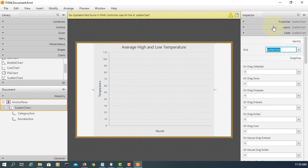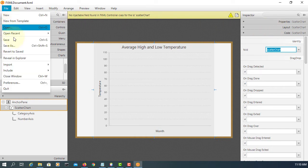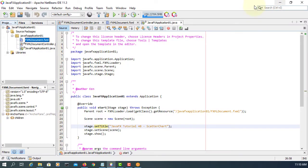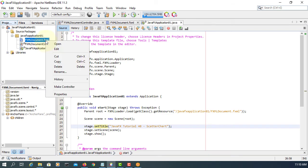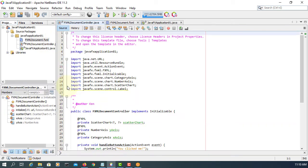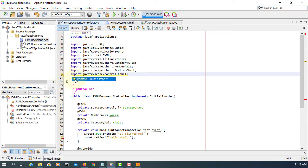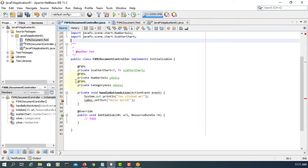Pretty much that's all for the FXML. Make the controller, remove unused imports, and remove the method we don't need.